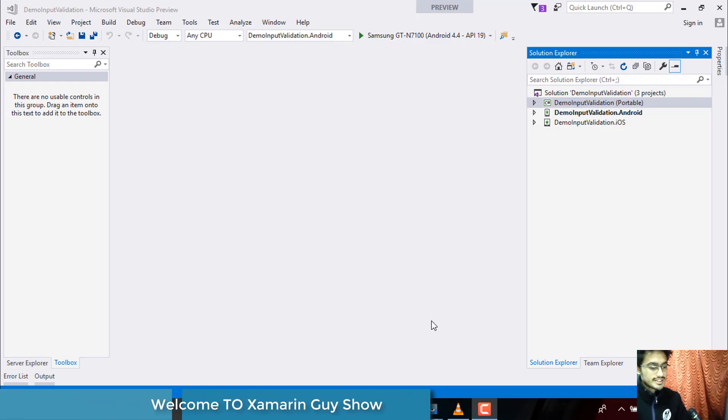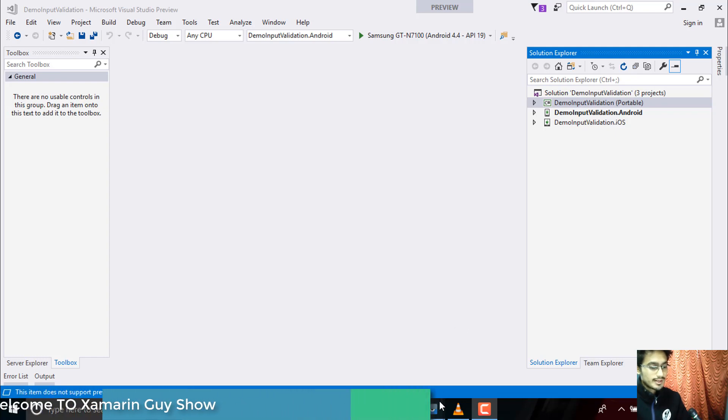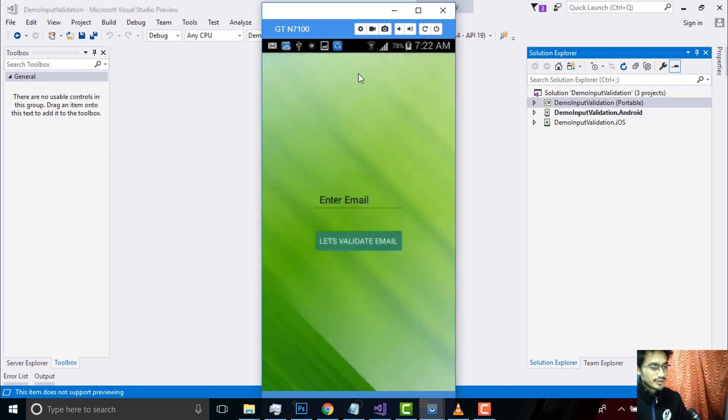Hey Xamarin developers, this is Xamarin Guys Show 28th tutorial. In this tutorial we'll be validating our local email. If you go to our app and click the button, an event is generated and handled on the next page.